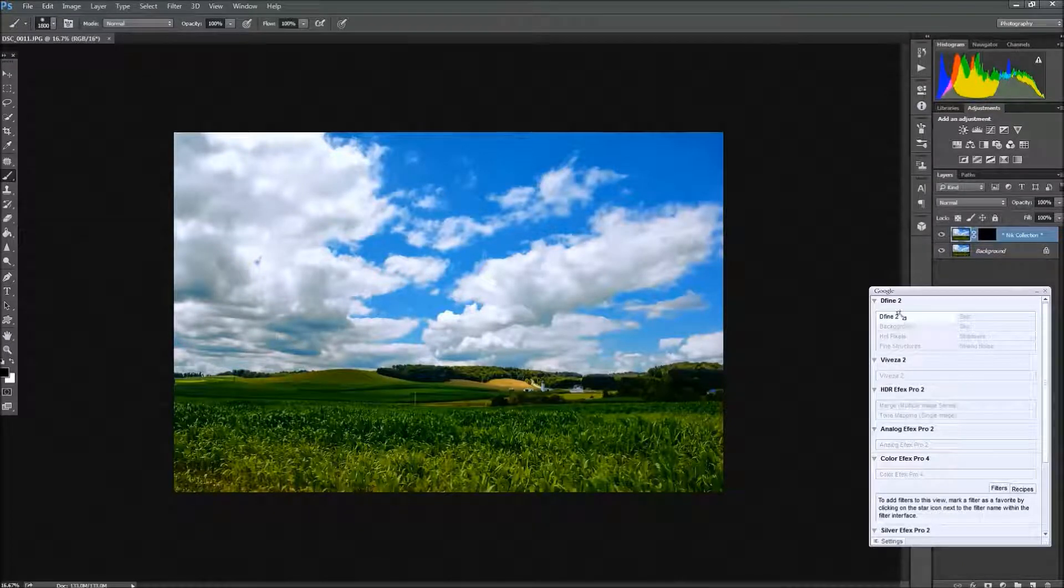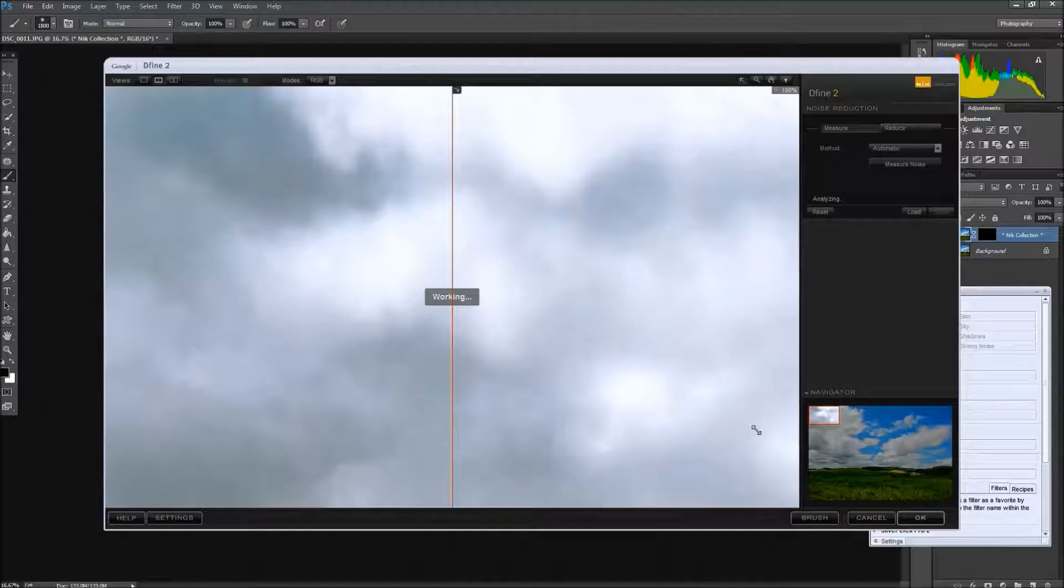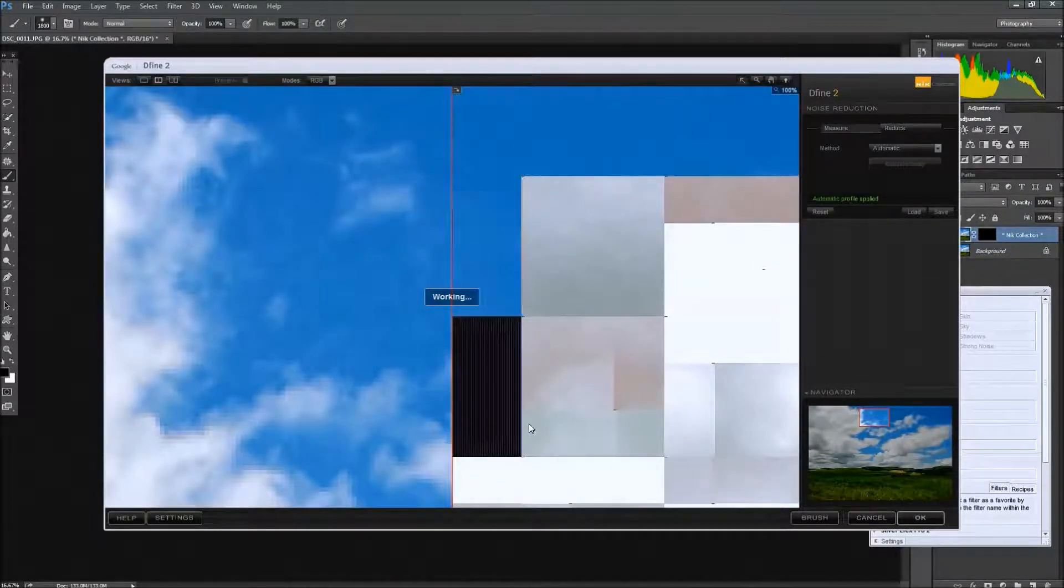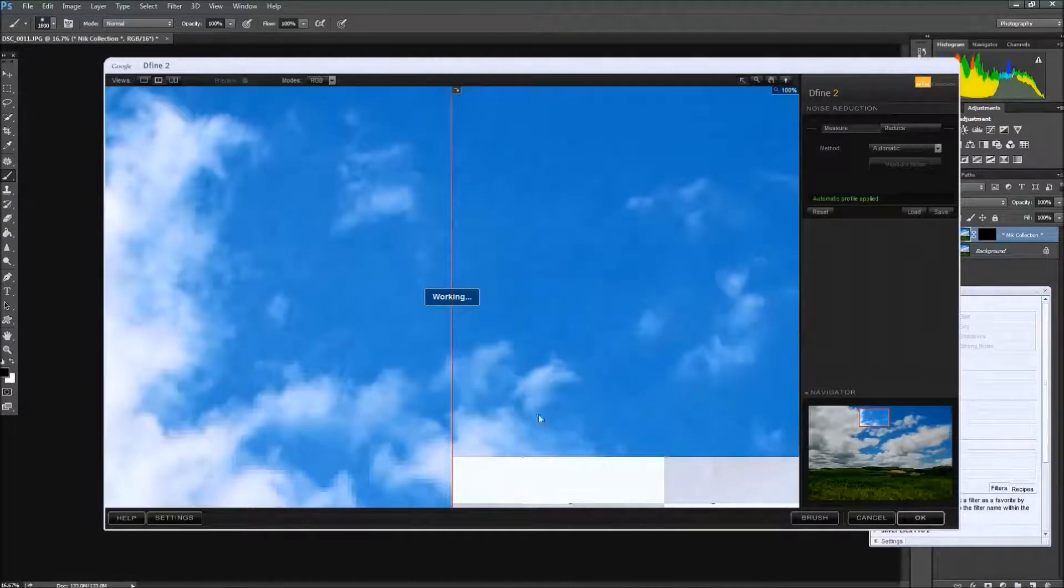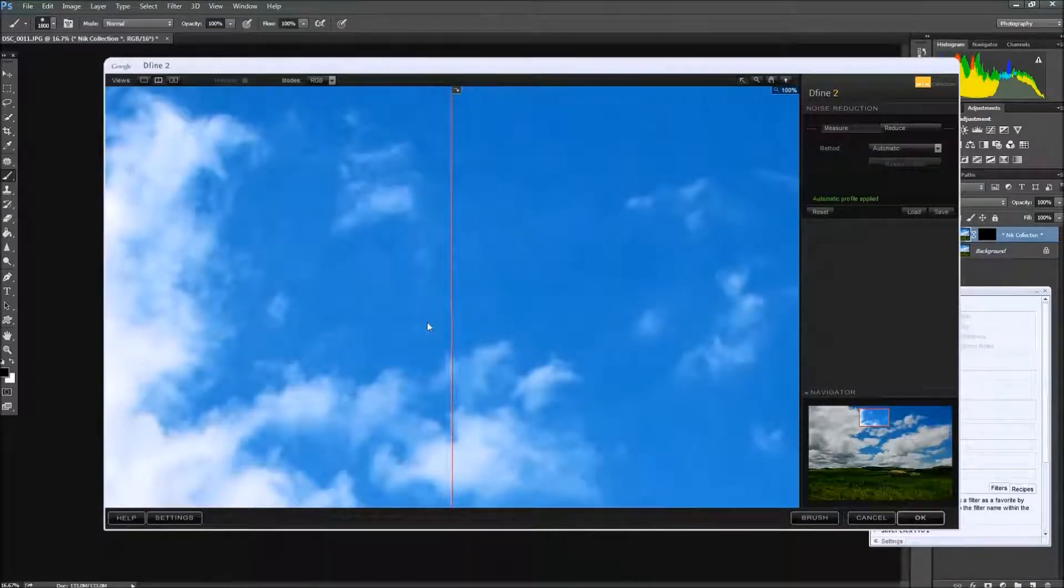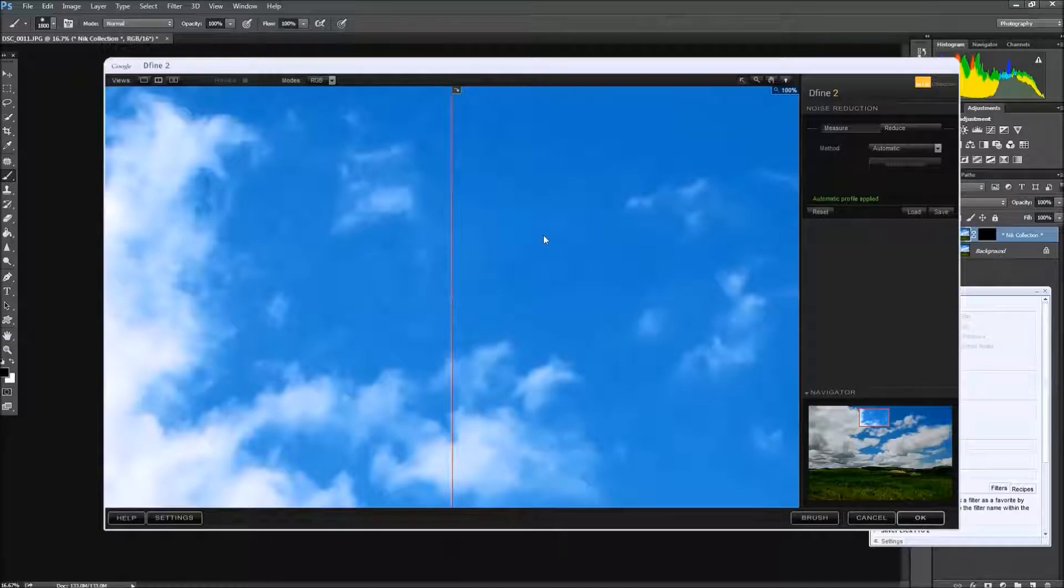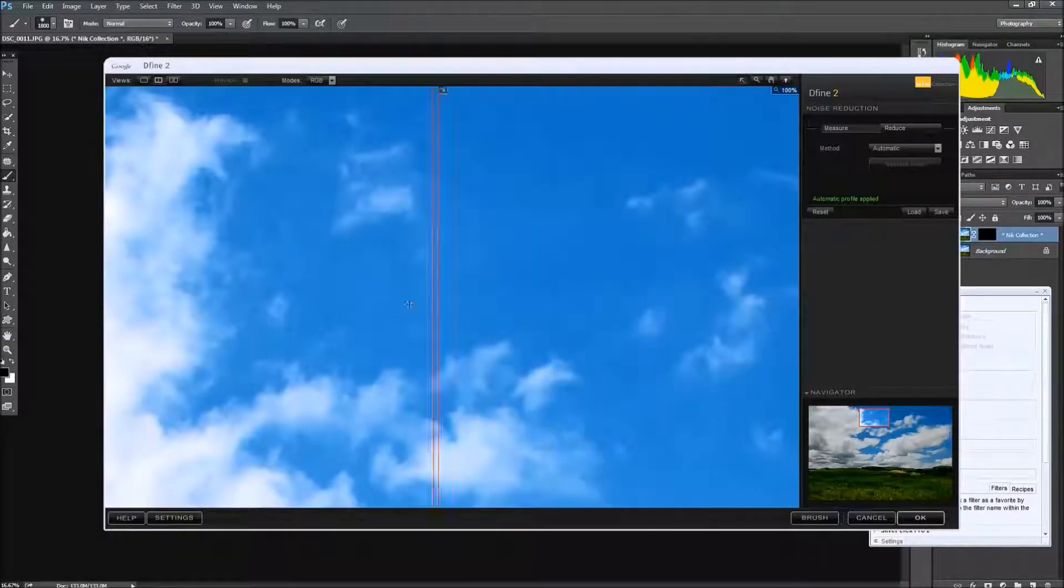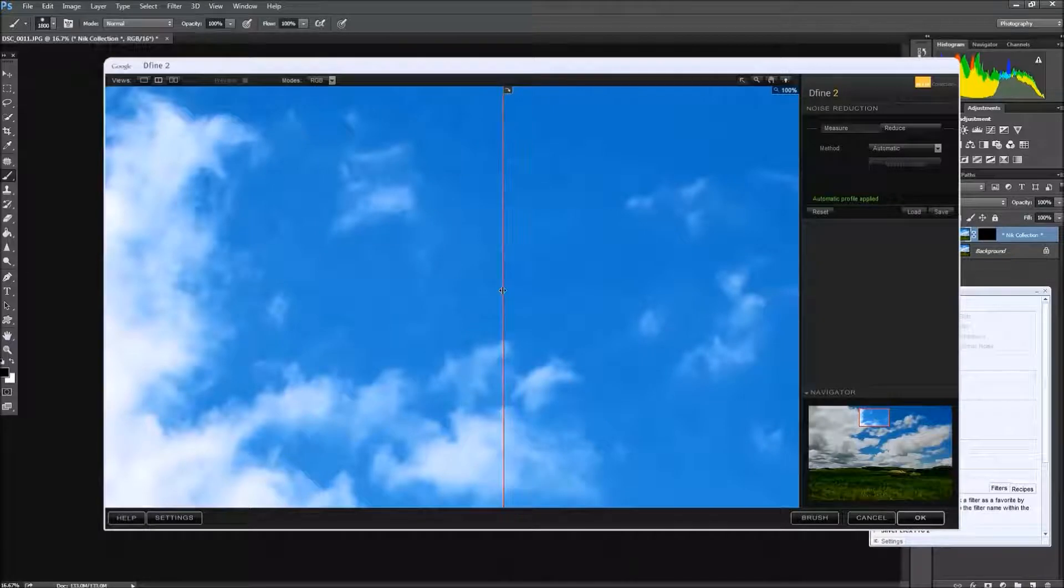One of the first things I'm going to use with the Nik Collection is the Define 2 tool. And what that does is it'll bring a lot of the grain out of the sky. You can see here the before on the left and the after on the right, we can slide this little slider over so you can actually see what it's doing to the image.